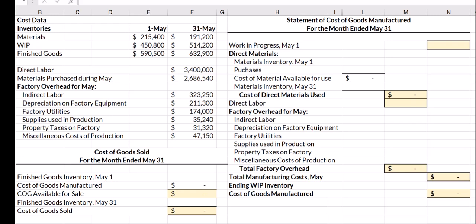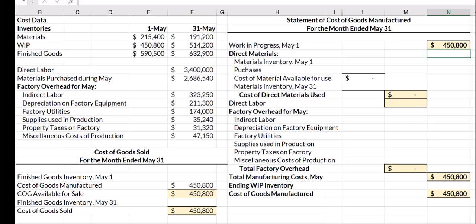We're going to begin creating our statement with our beginning work in process inventory, and I'm going to bring that over from my costs. The reason we're starting with our beginning WIP is that the first units we're going to work on and complete are the ones we didn't finish in the month of April.